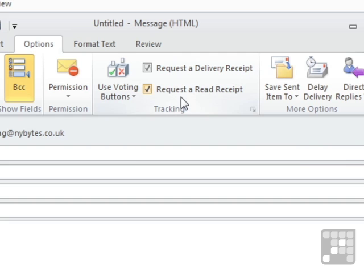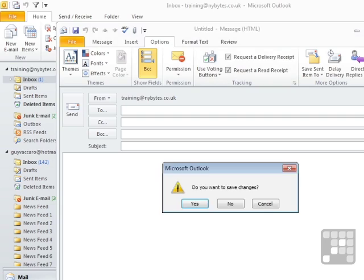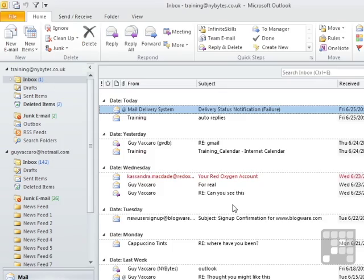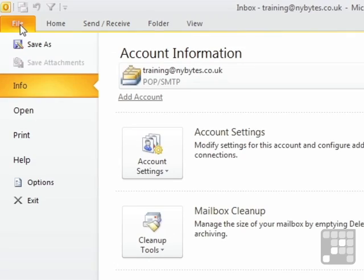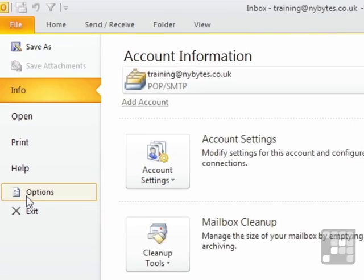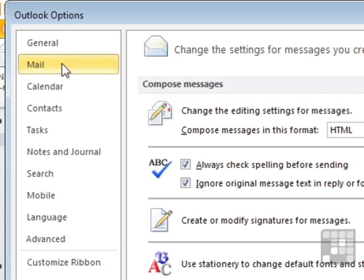Now, if this is an option you would like to set globally, so you want all your emails to have receipts, then we need to do that elsewhere. So we close this email and don't save the changes, and then we go to File and Options and Mail.